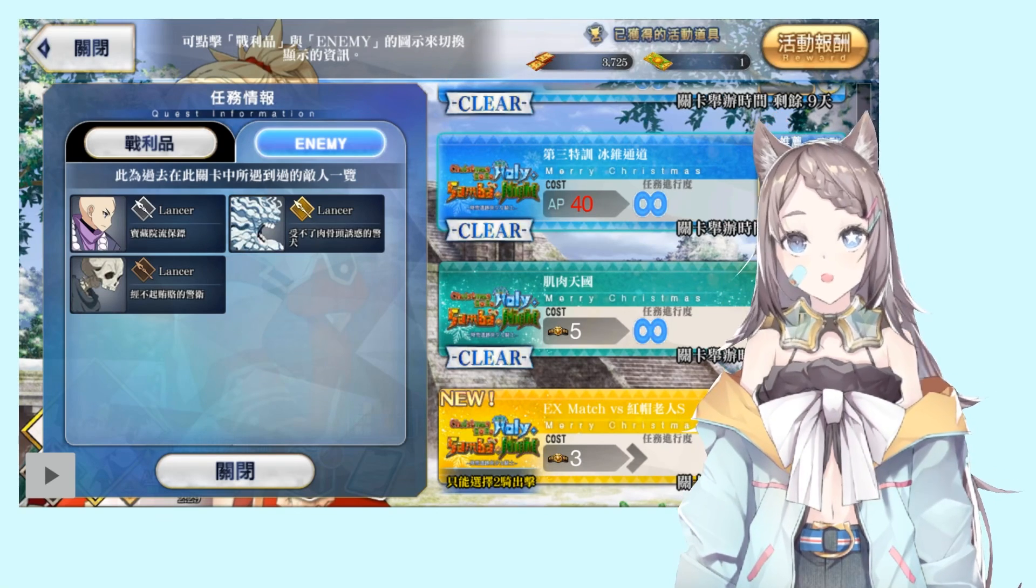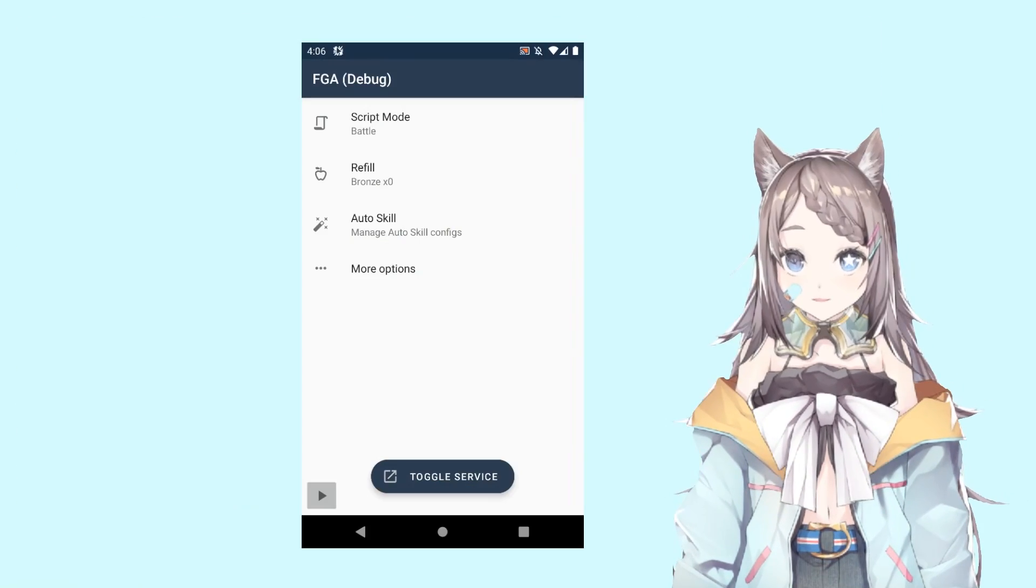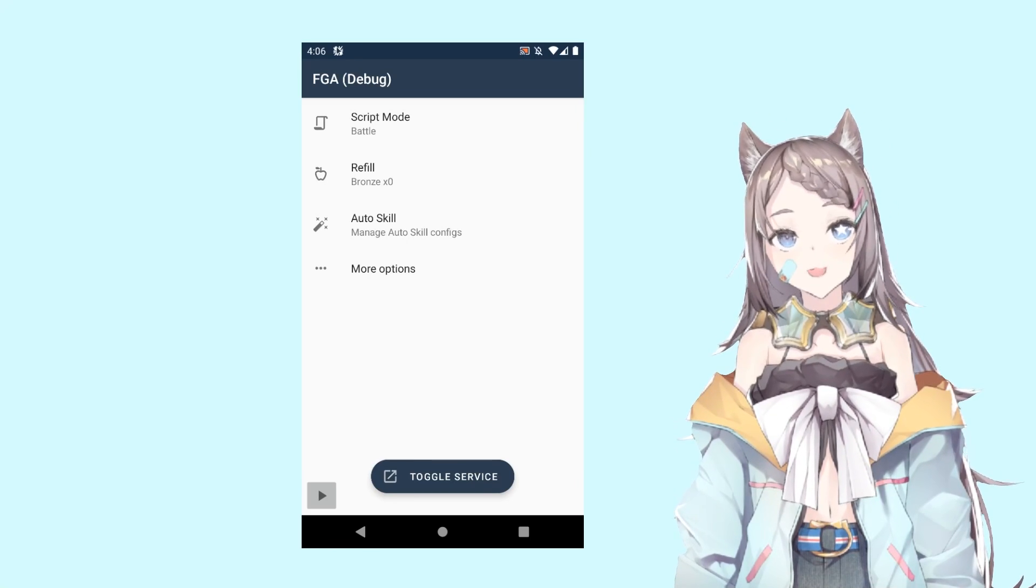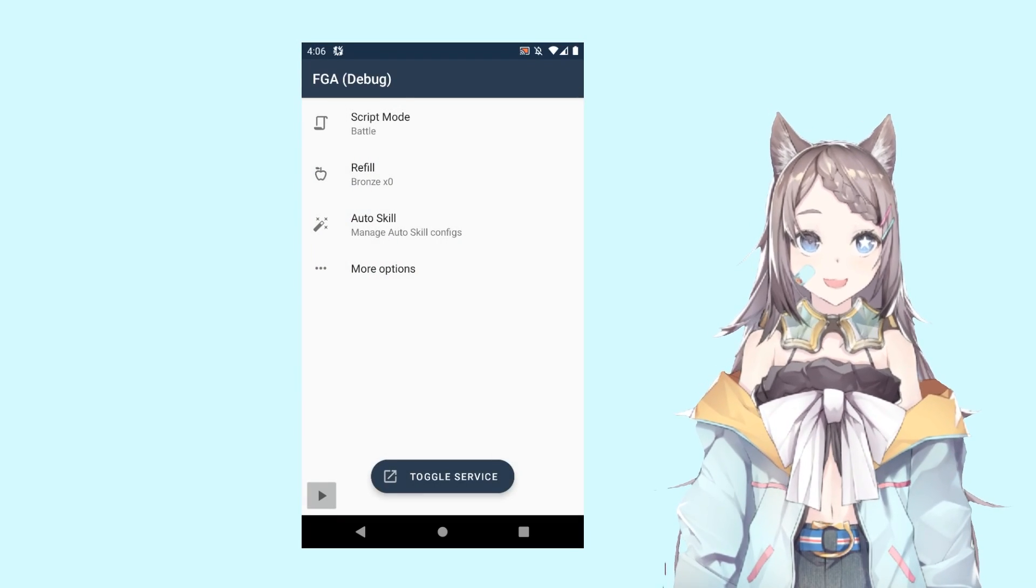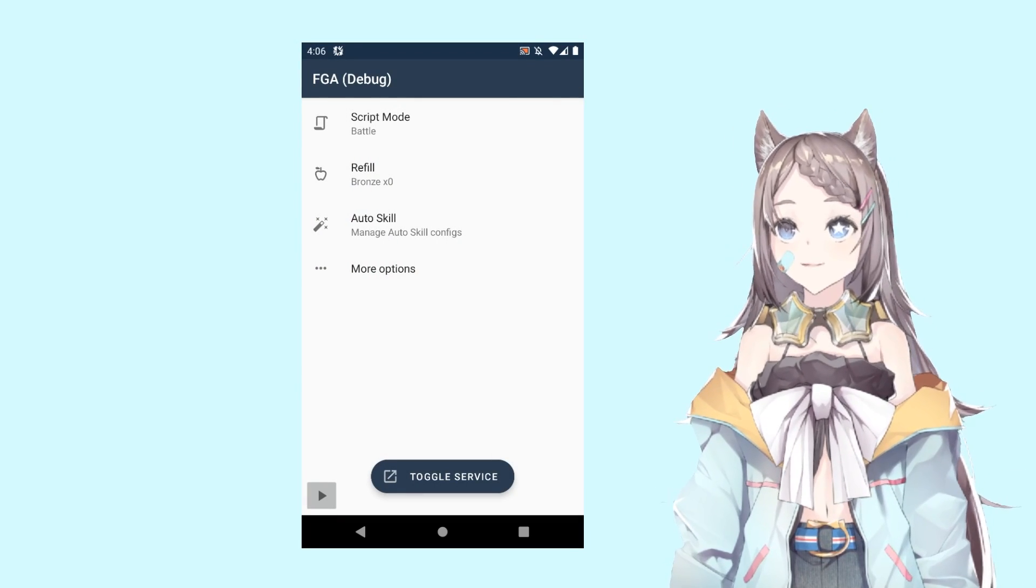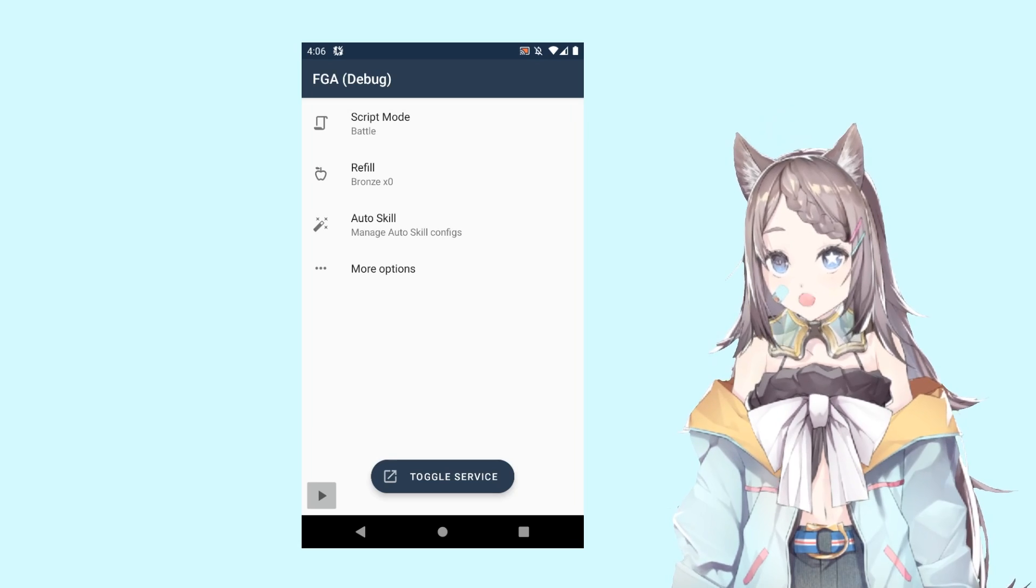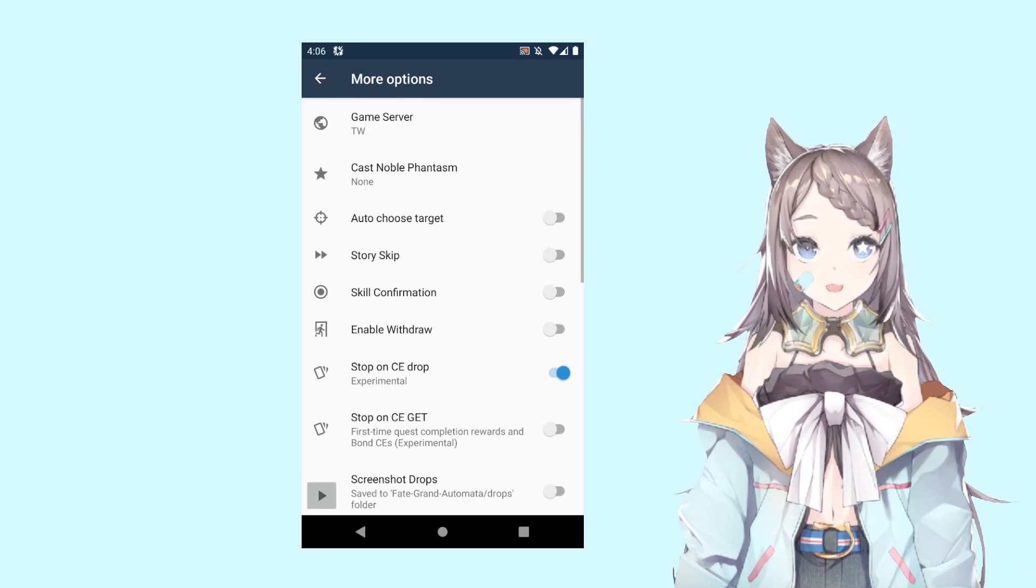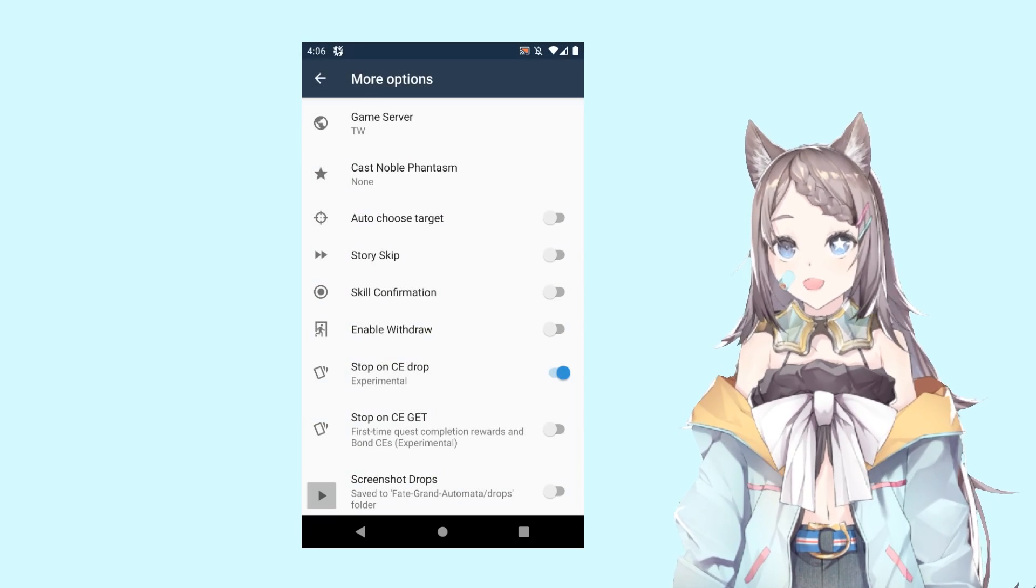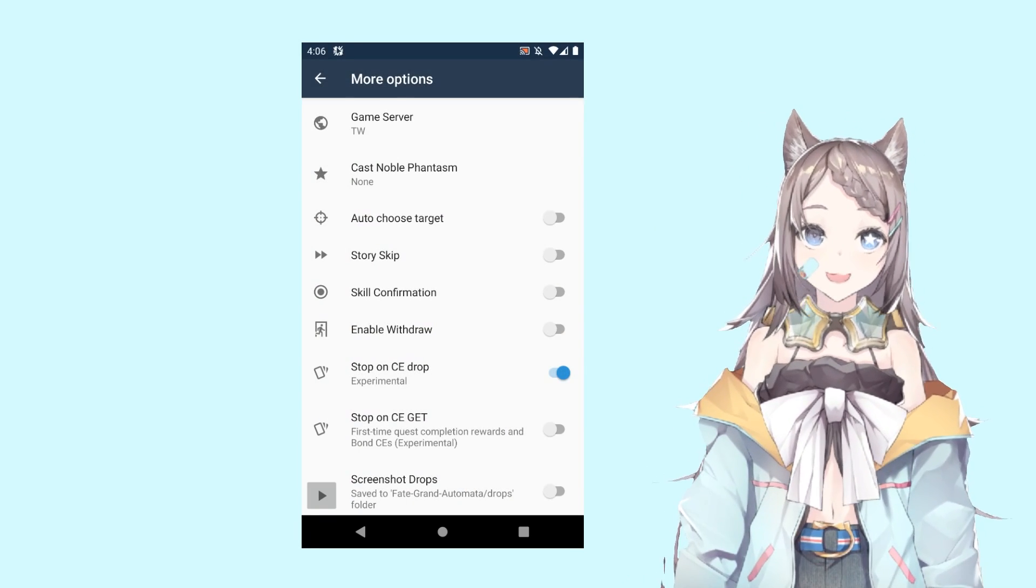Now that we got that out of the way, let's jump into FGA. Once you got the accessibility service up and running, all those permissions set, you want to make sure you have some of those options at the right settings. First, your game server. I assume you're on NA, or if you're like me on Taiwan, just click on it.